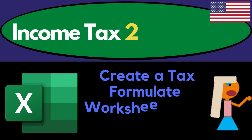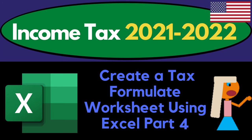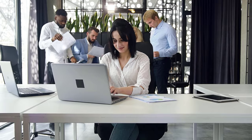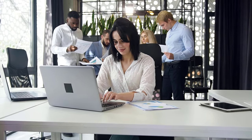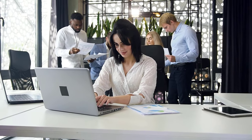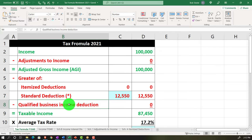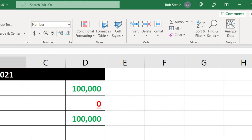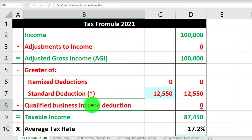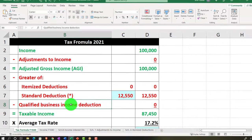Income Tax 2021-2022 Excel Worksheet. Create a Tax Formula Worksheet using Excel, Part 4. Get ready to get refunds to the max. Diving into Income Tax 2021-2022. Here we are in our Excel worksheet, continuing on with the work on our income tax formula that we started in prior presentations.